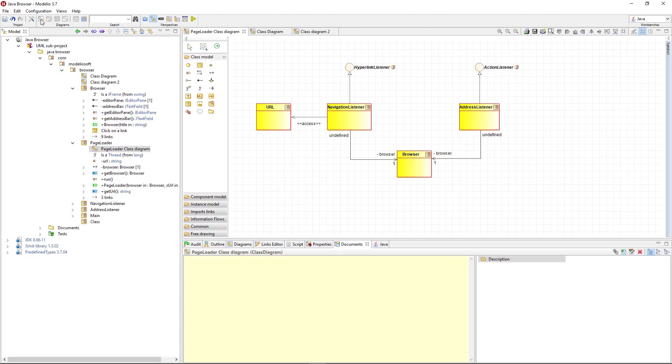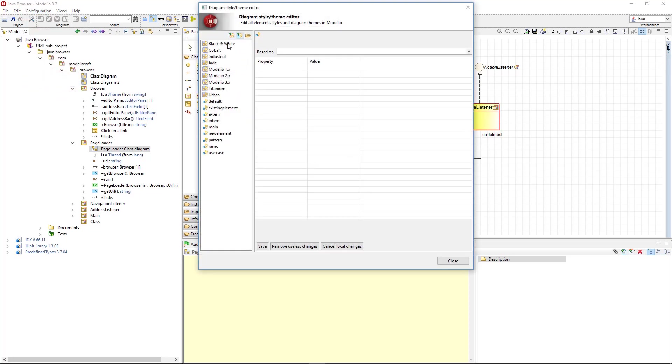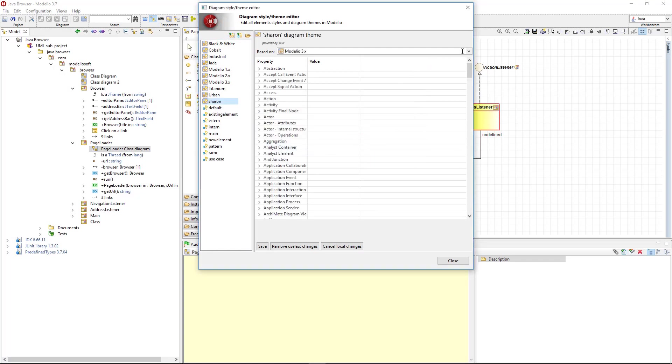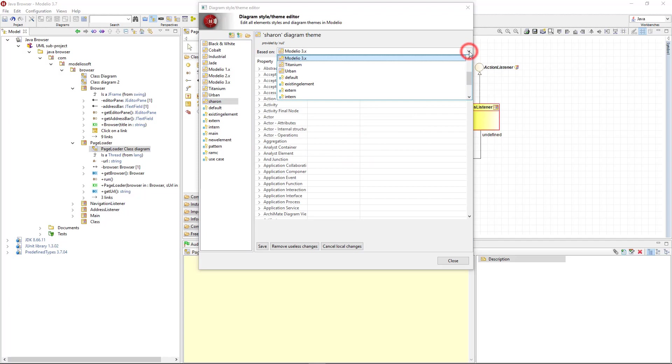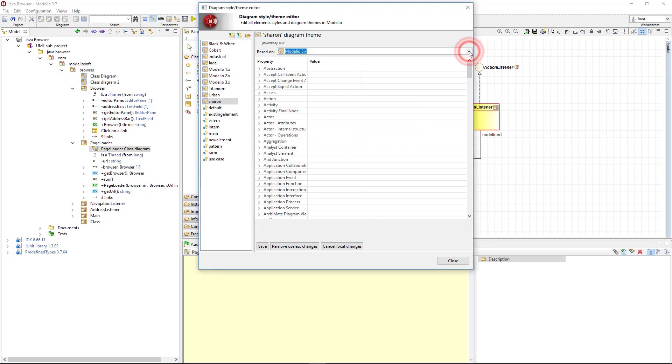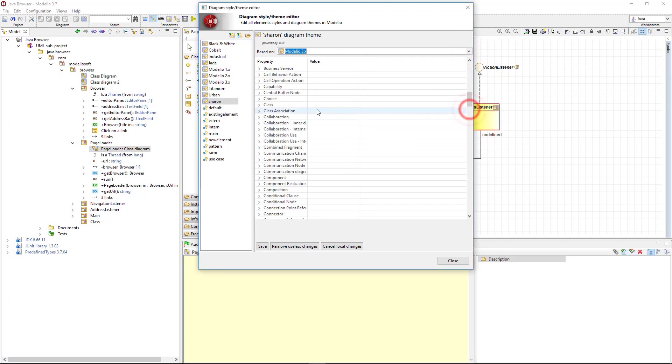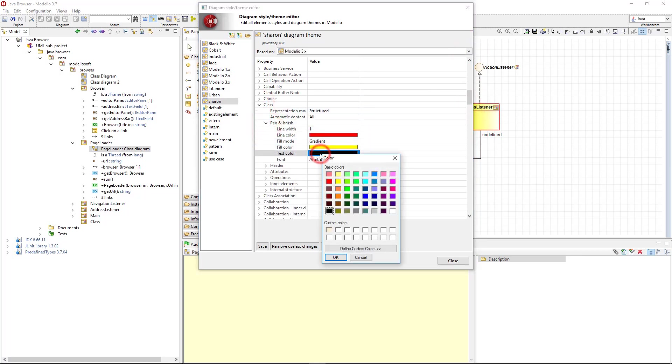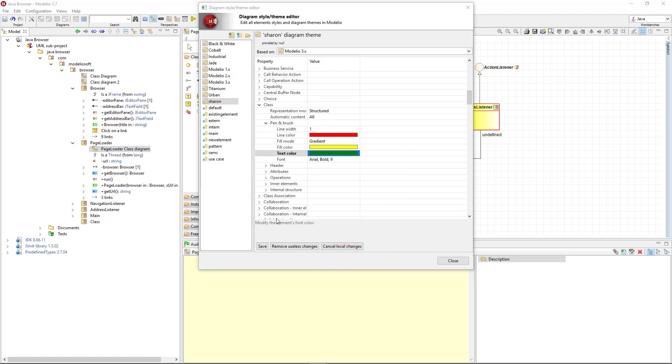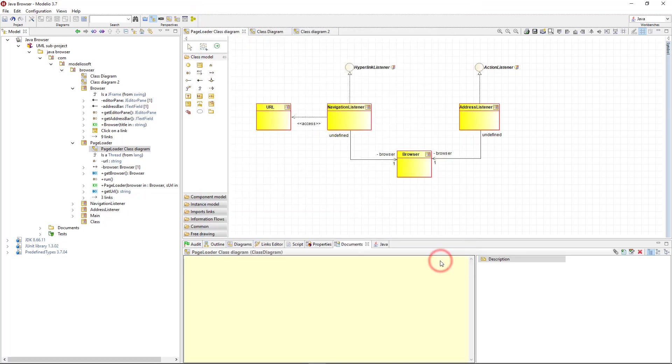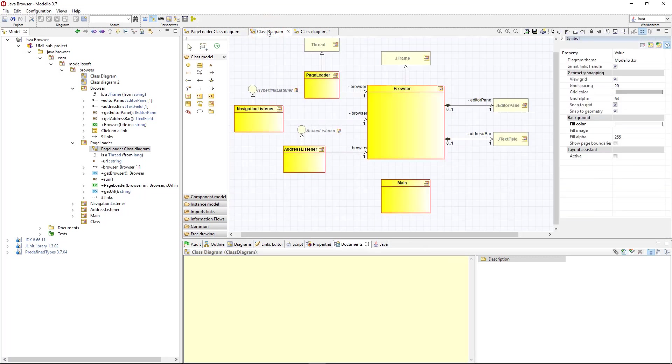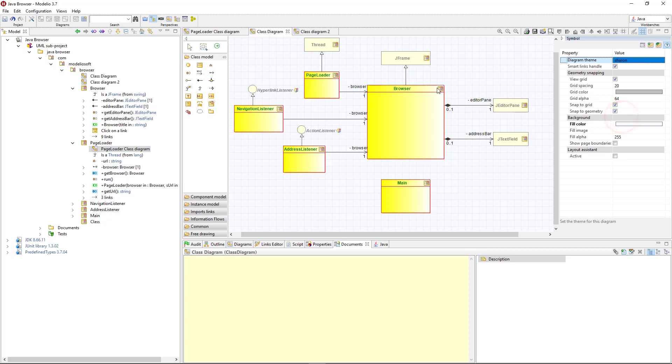I can also create my own theme, thanks to the diagram theme editor. This is the list of existing diagram themes. Let's create a new theme. I enter its name. Then I select the theme on which the new one will be based. Now I am going to change graphic options for classes. The font color for example. When I'm done, I save the modifications and close the editor. The new theme can then be applied to my diagram. I change themes. And here is the result. My new theme is operational.